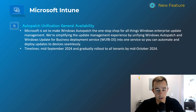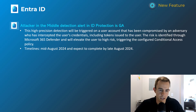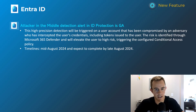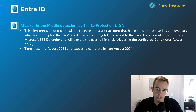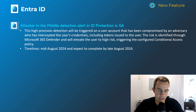Shifting into Entra — this is a really cool feature, though it requires a premium license, specifically Entra P2. This is an Attacker-in-the-Middle detection alert, doing analysis on sign-in logs to detect credentials compromised by an adversary-in-the-middle attack who has intercepted user credentials. This plays into conditional access policies flagging users with high risk to block their sign-in or force a password reset. This will happen mid-August, complete by late August.